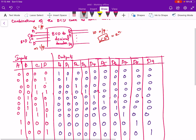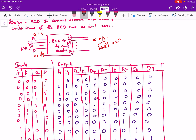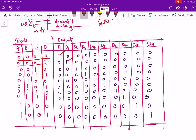This is the truth table. In the input section we have written the BCD codes corresponding to decimal digits 0 to 9, and we have written the outputs also. We have considered the decoder to have active-high output, so corresponding to the input BCD combination the output will be high and all other outputs will be low. Corresponding to 0000, D0 will be high; corresponding to 0001, D1 will be high; and similarly up to 1001, D9 will be high.